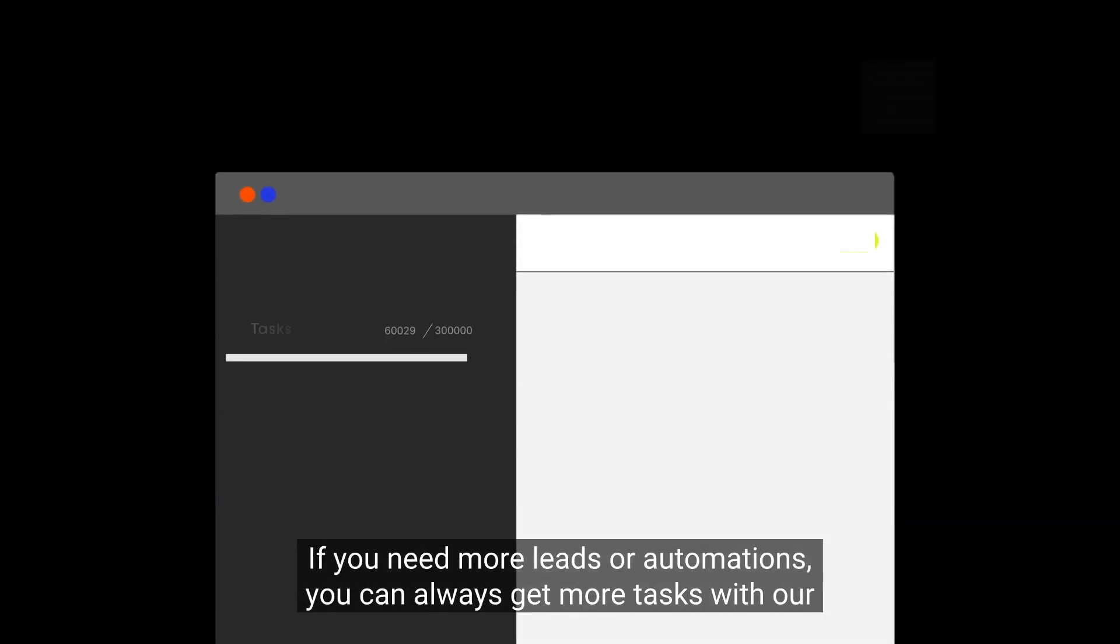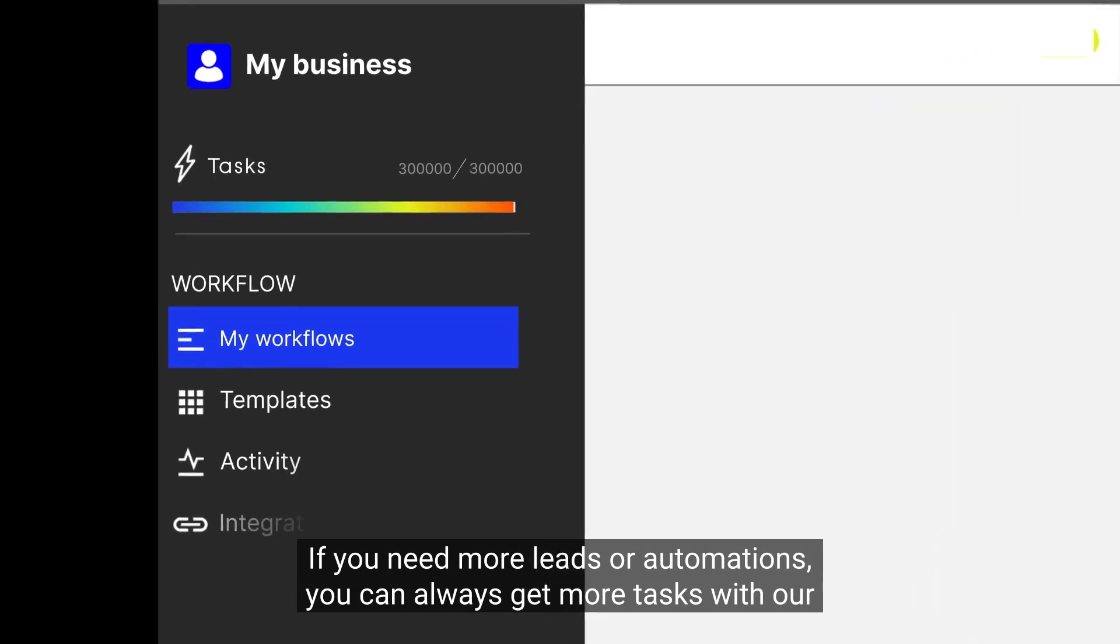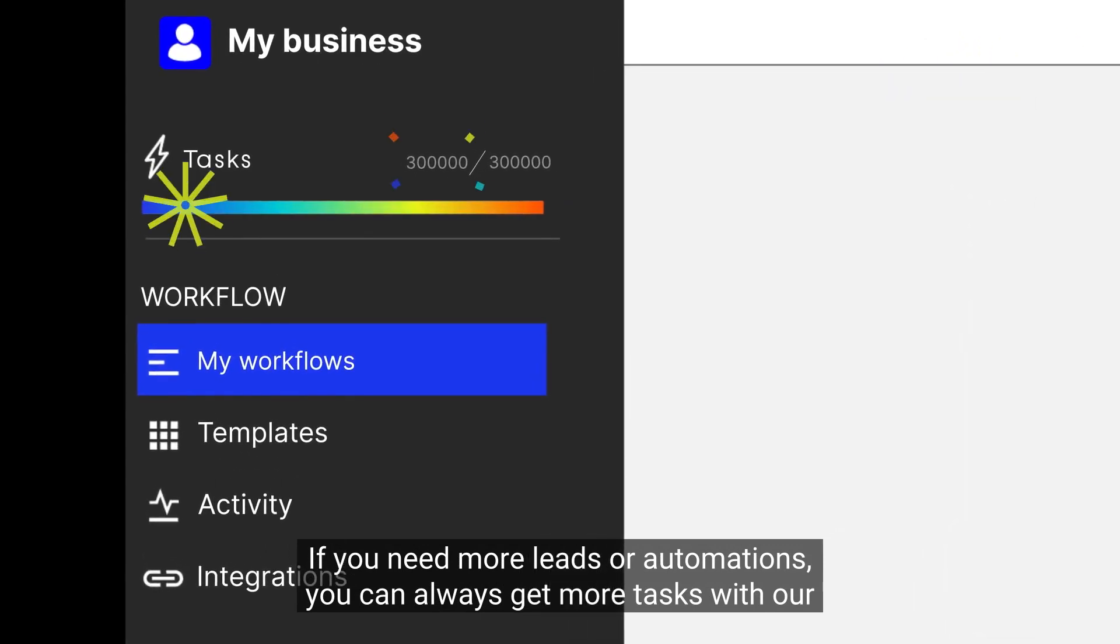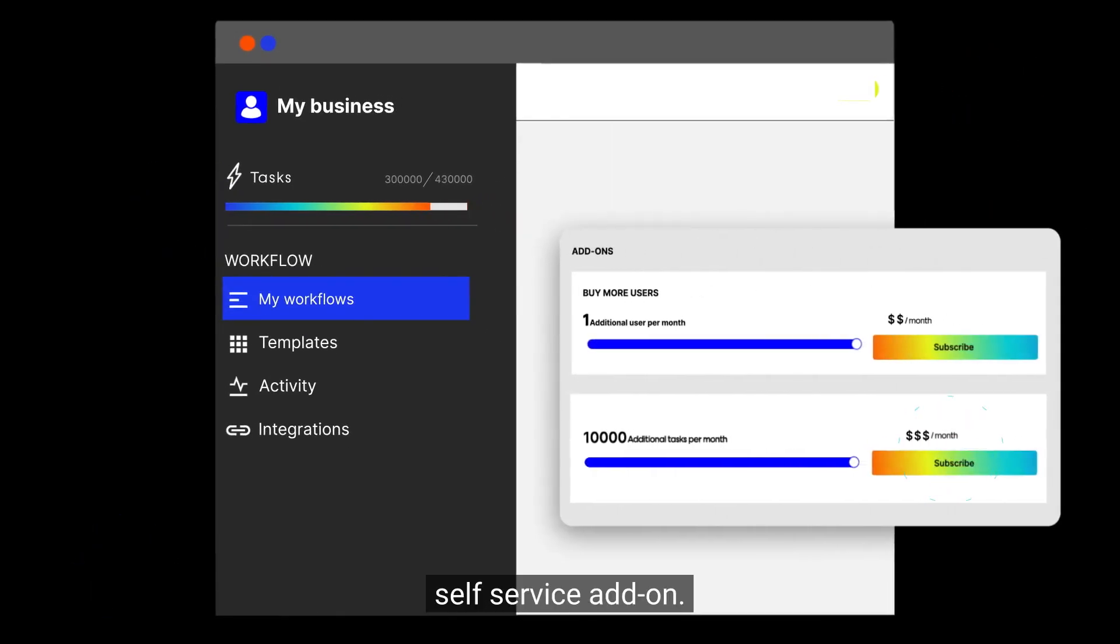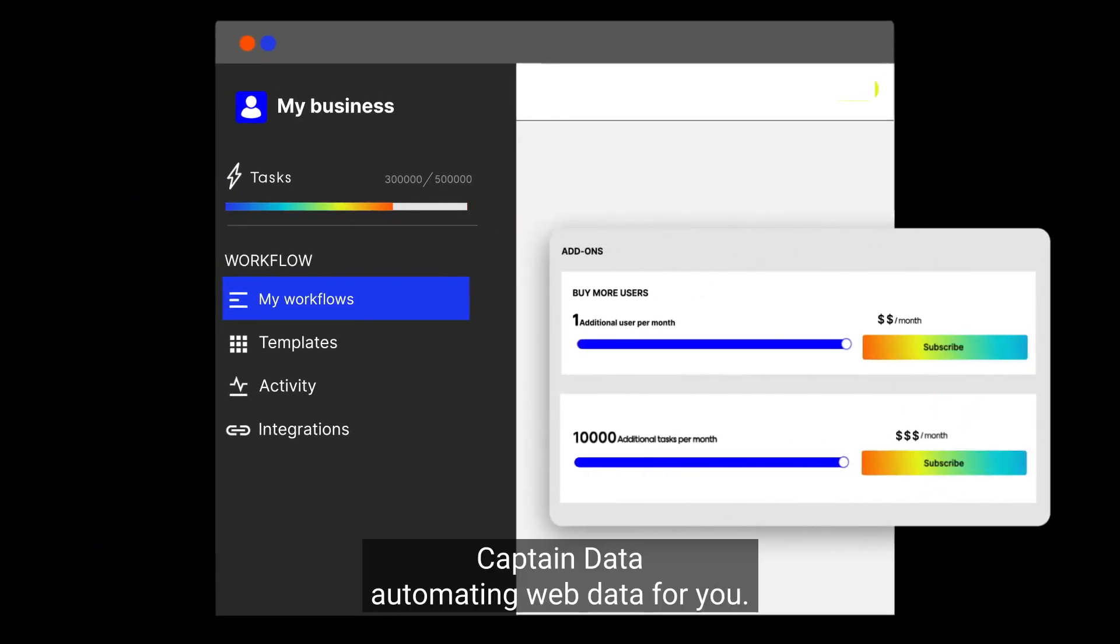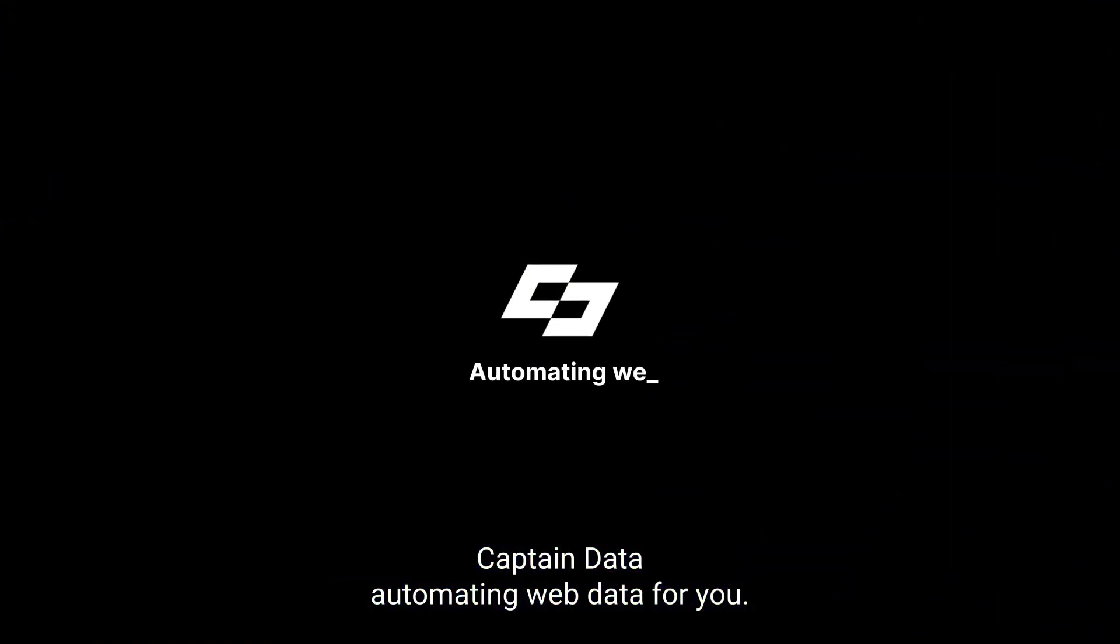If you need more leads or automations, you can always get more tasks with our self-service add-on. CaptainData, automating web data for you.